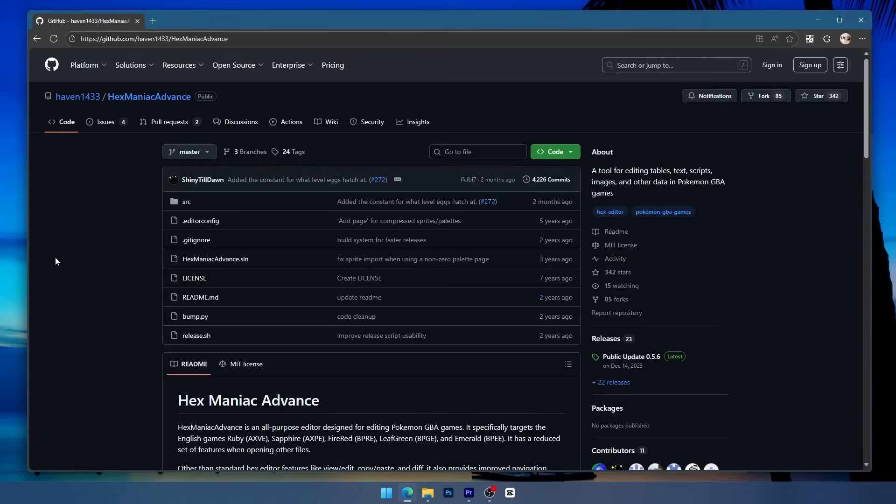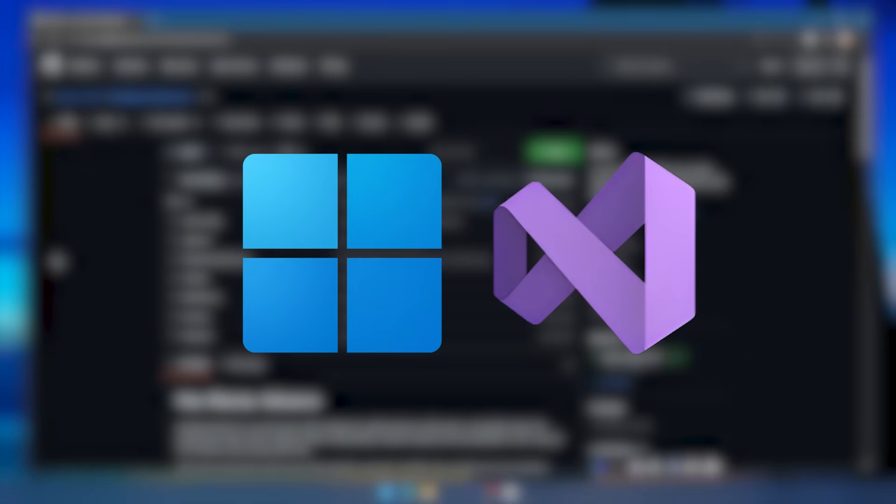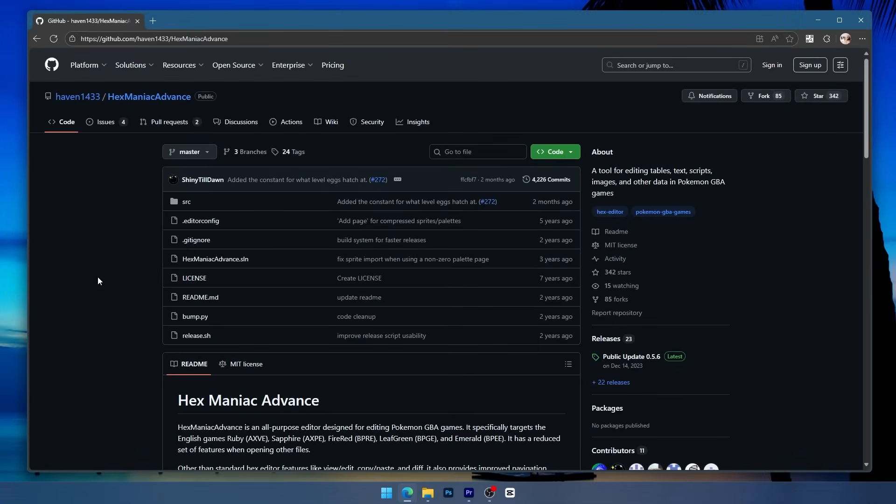To run Hexmaniac Advance, the requirements are having Windows and the .NET 6.0 framework. If you're on a newer version of Windows it's very likely this .NET framework will already be installed.